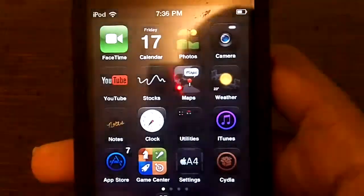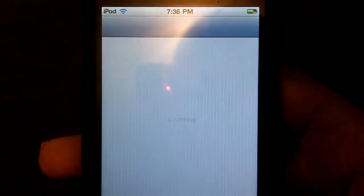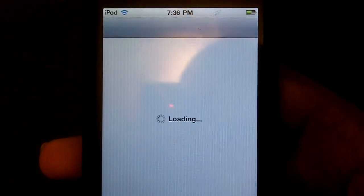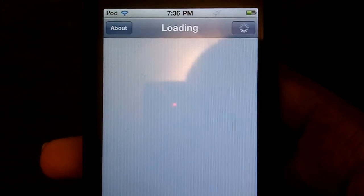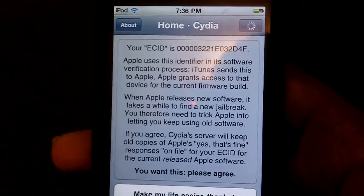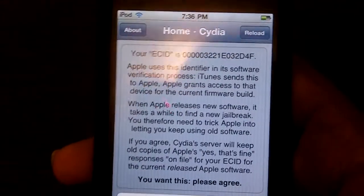And just so you can see that I'm not lying, it is faster. I'm just going to go to Cydia again. Loading, and not reloading data or anything.